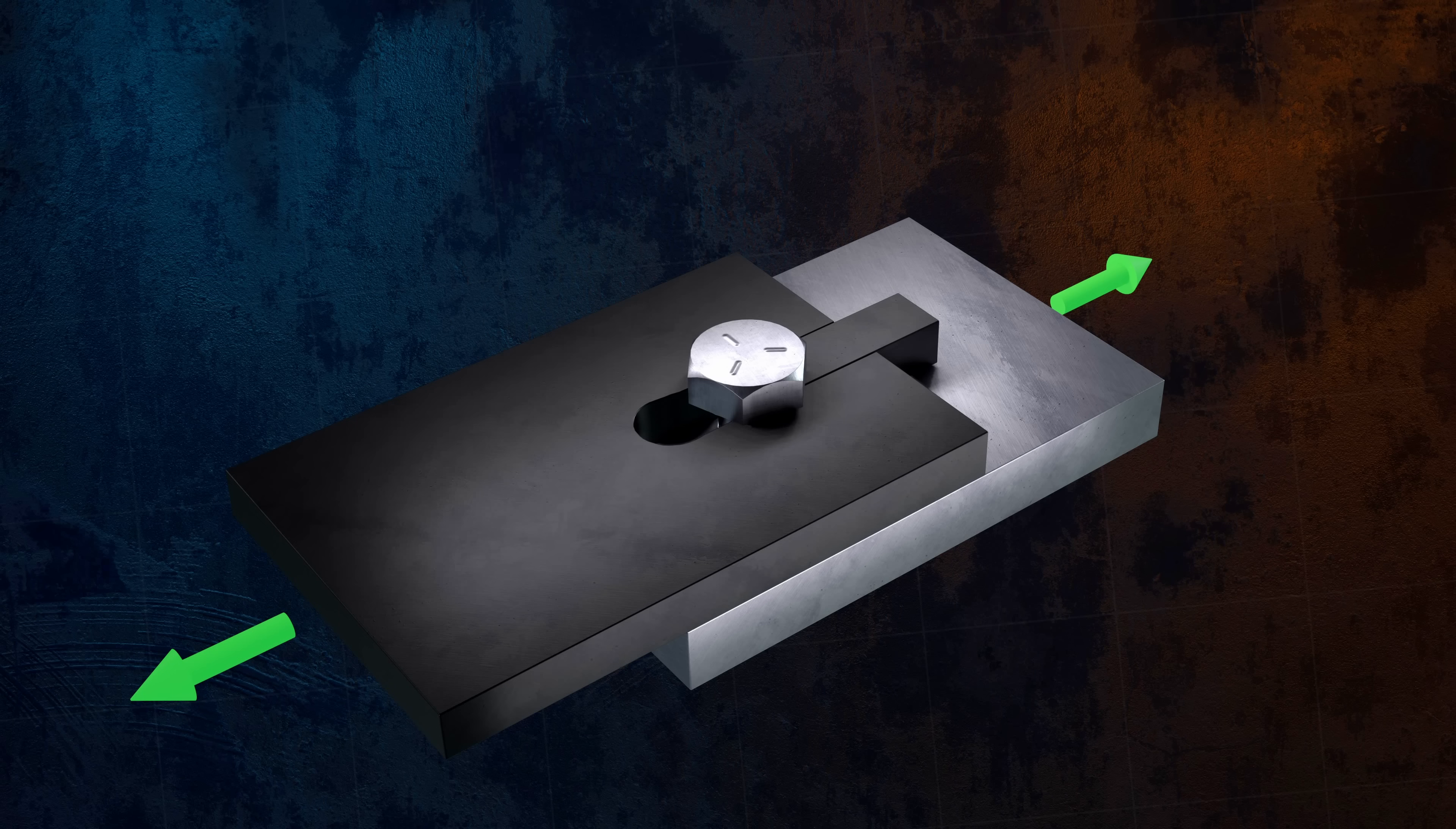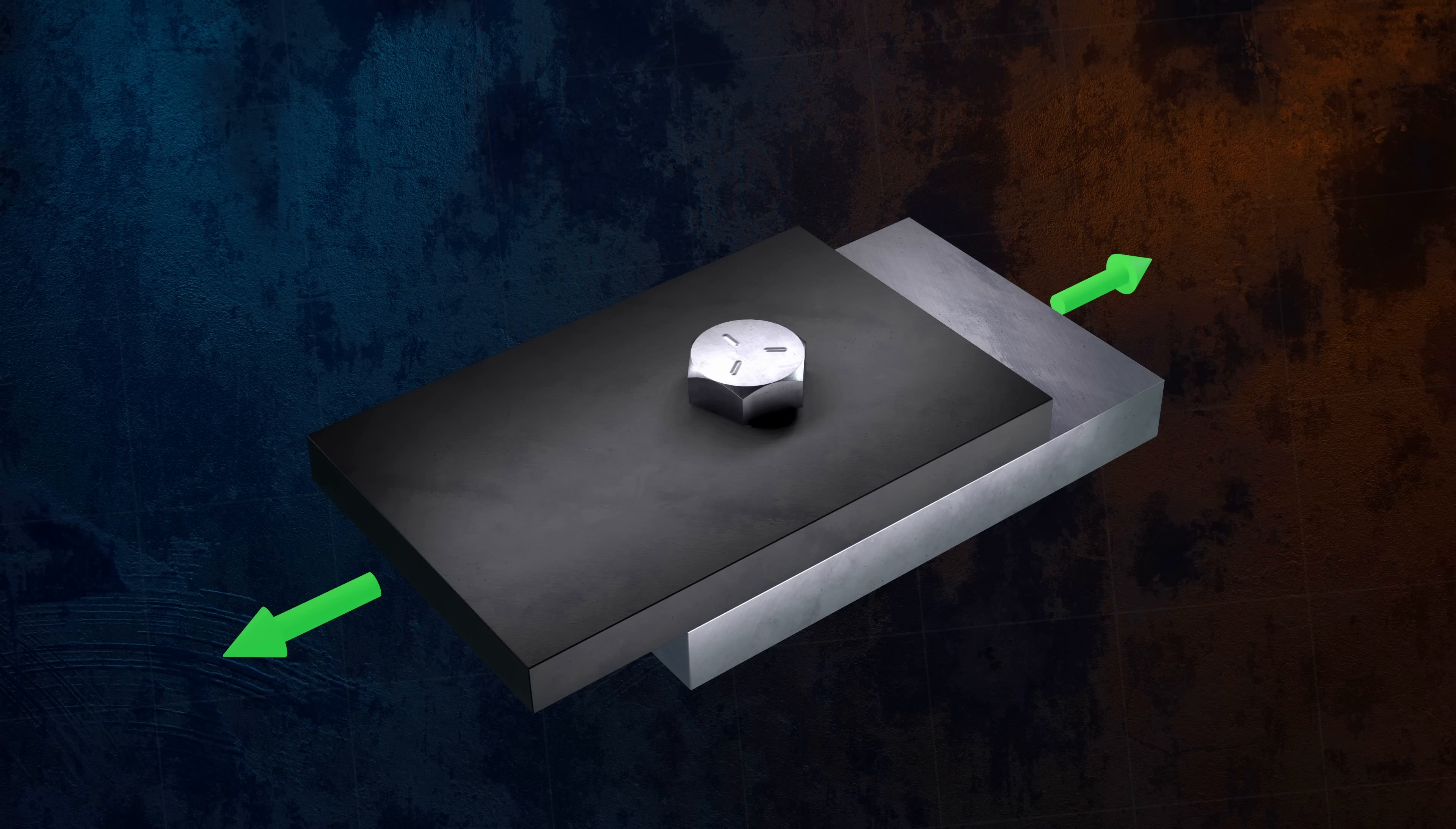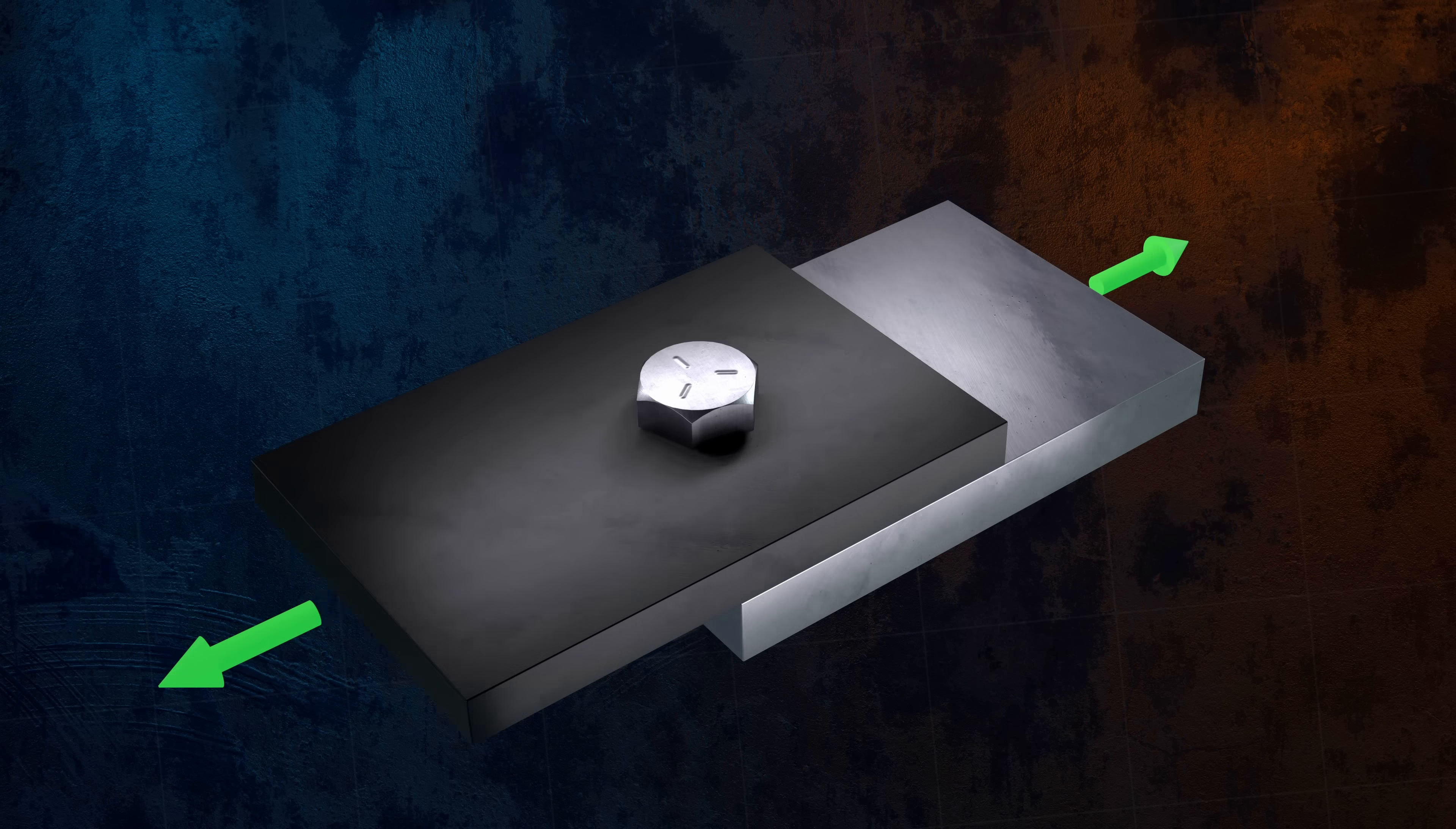To reduce the risk of tear out, bolts should be located at least two diameters away from an edge. And finally, bearing joints can fail due to shear failure of the bolt itself, when the shear stress in the bolt exceeds the shear strength of the material.